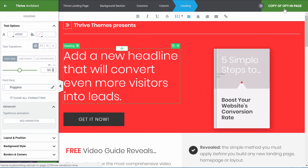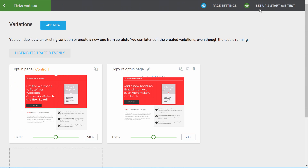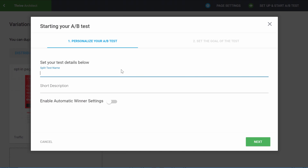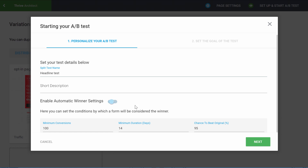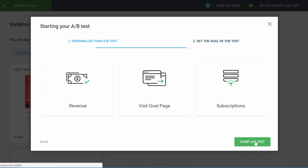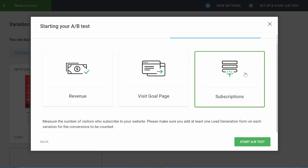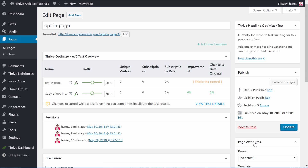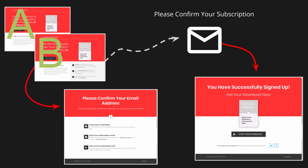Save this variation. Now go back to our Thrive Optimize menu by clicking the green button again. From here you can see Setup and Start A/B Test. Let's give it a name. You can enable the Automatic Winner settings, which will allow you to never have to look at this test again — Thrive Optimize will simply decide when a page is a winner, so you don't have to worry about it. In this case the goal would be a subscription goal. Let's start the A/B test.